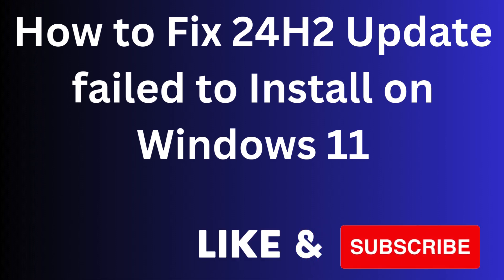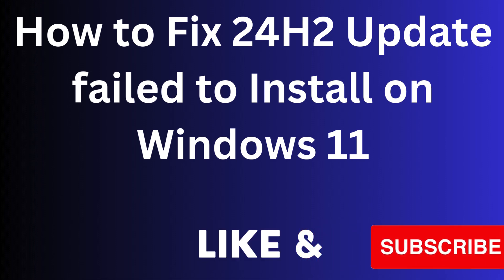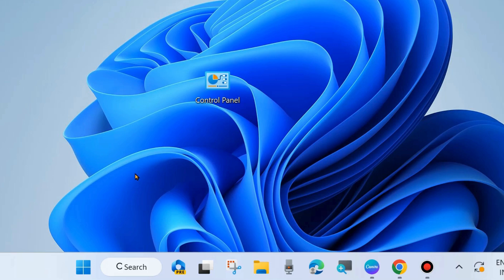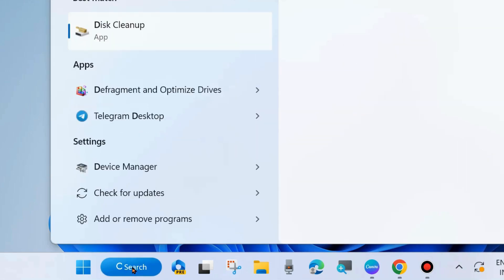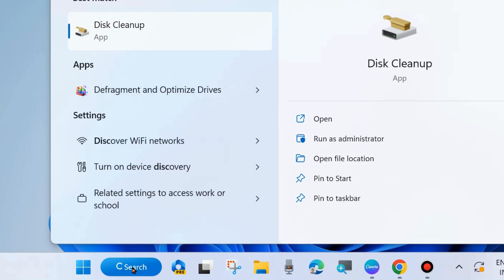Hi guys, in this video we will see how to fix if Windows 24H2 latest update failed to install on your Windows 11 system. If there may be a storage issue, first go to Windows search.